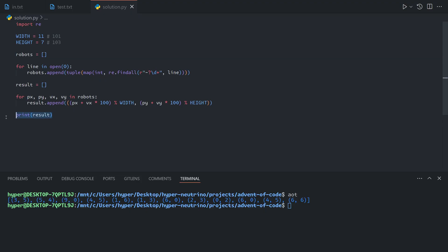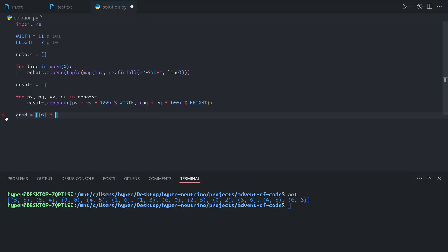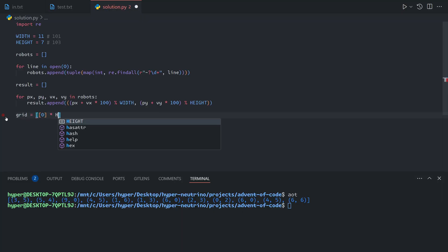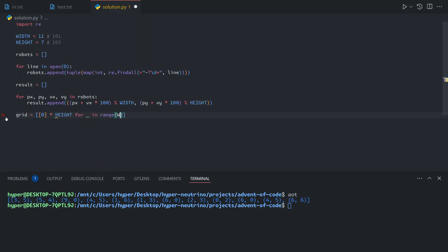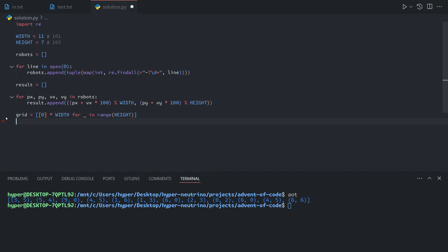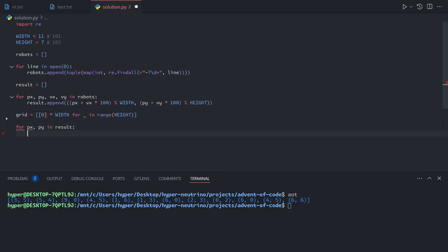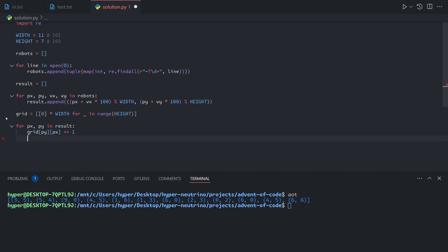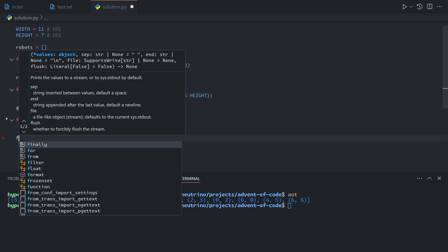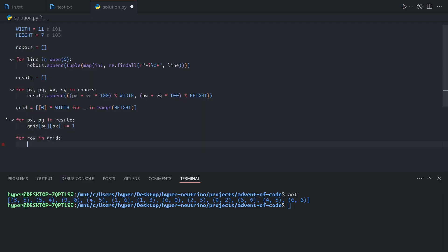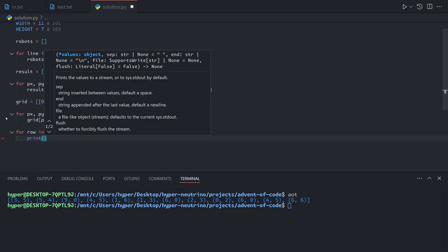Let's quickly demonstrate this. We'll build a grid and for px, py in the result, do grid[py][px] plus equals one. Then for row in grid, print row.